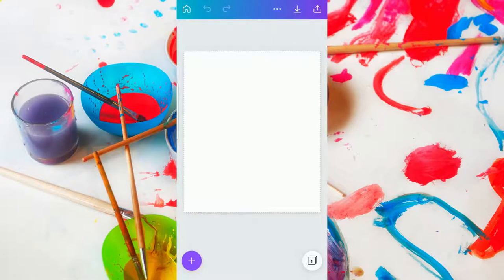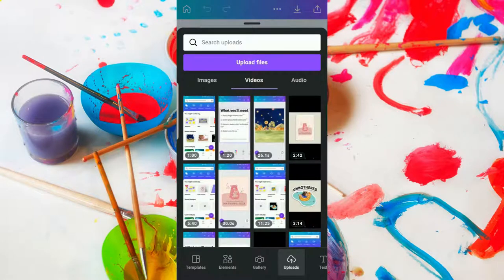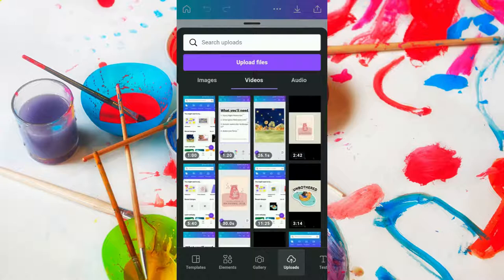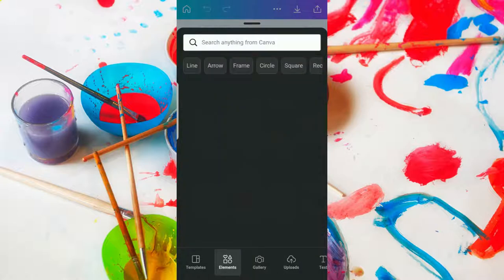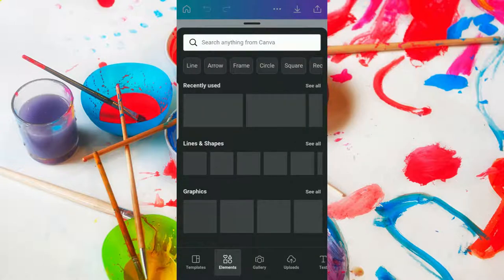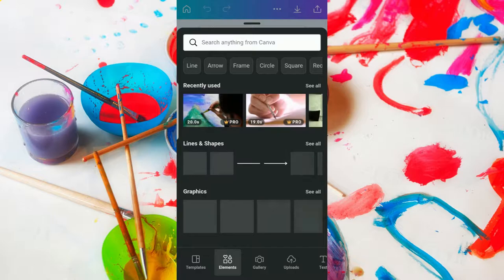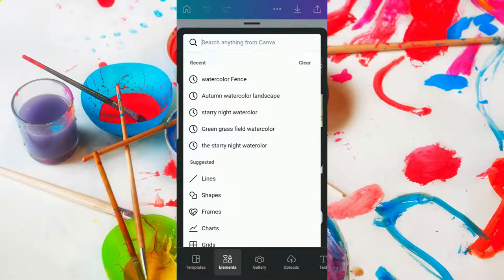Now that you have your canvas created, we're going to tap the plus sign located to the bottom left of your phone. Then we're going to start looking for our design elements and work our way forward. If for some reason the screen doesn't default on elements, which is located at the bottom of your phone, just tap on the elements tab. Then tap in 'search anything from Canva' and we'll start our search.